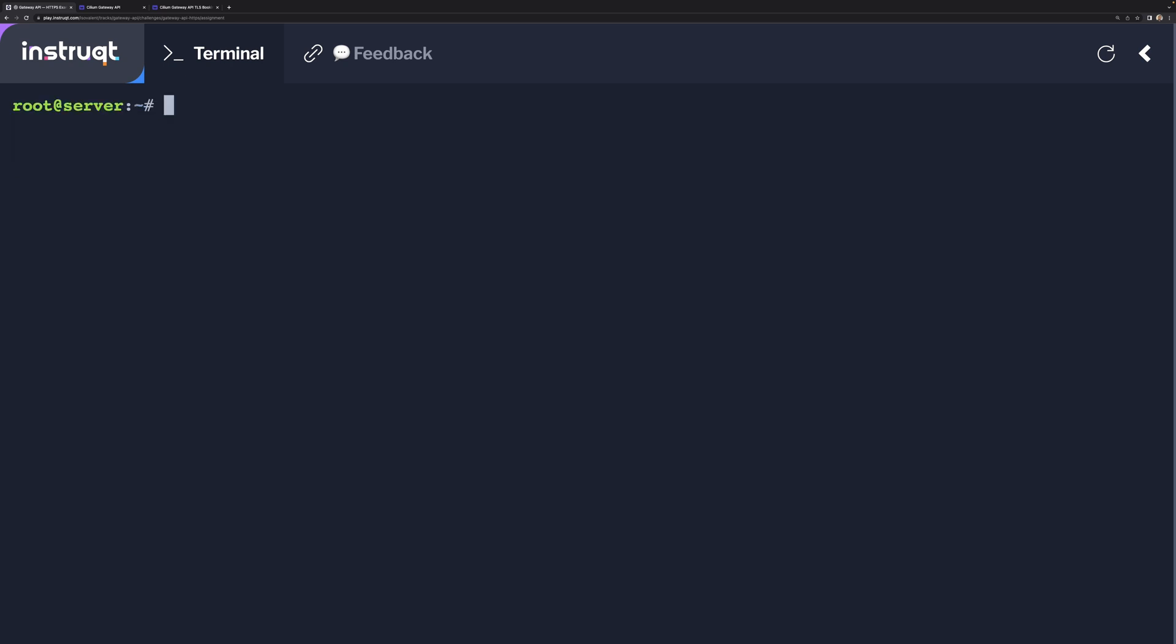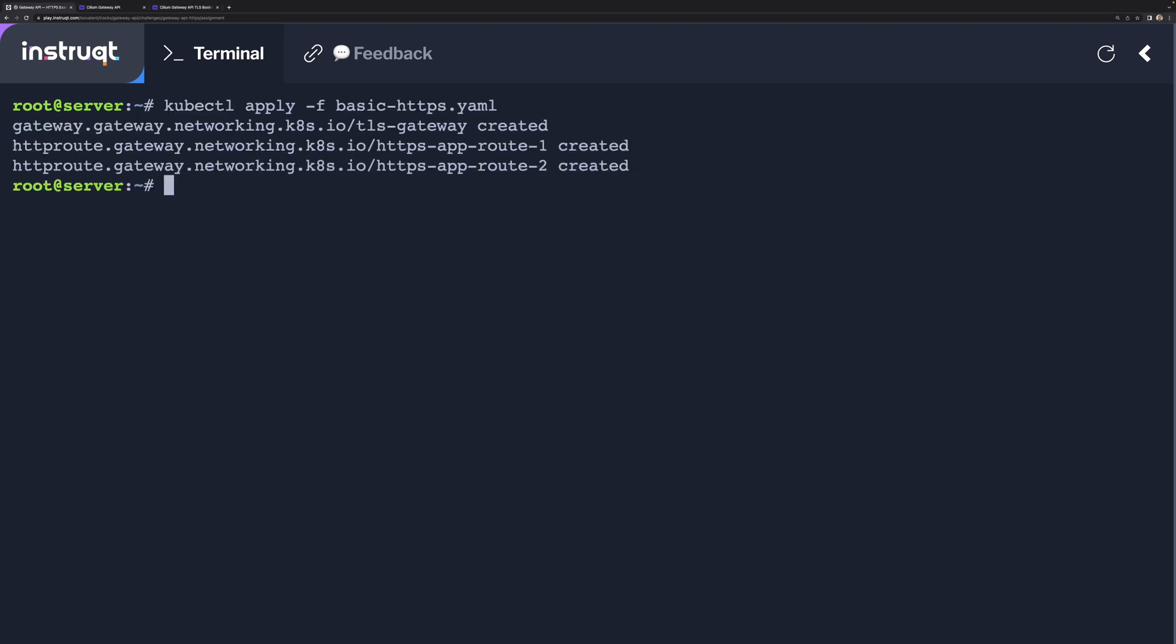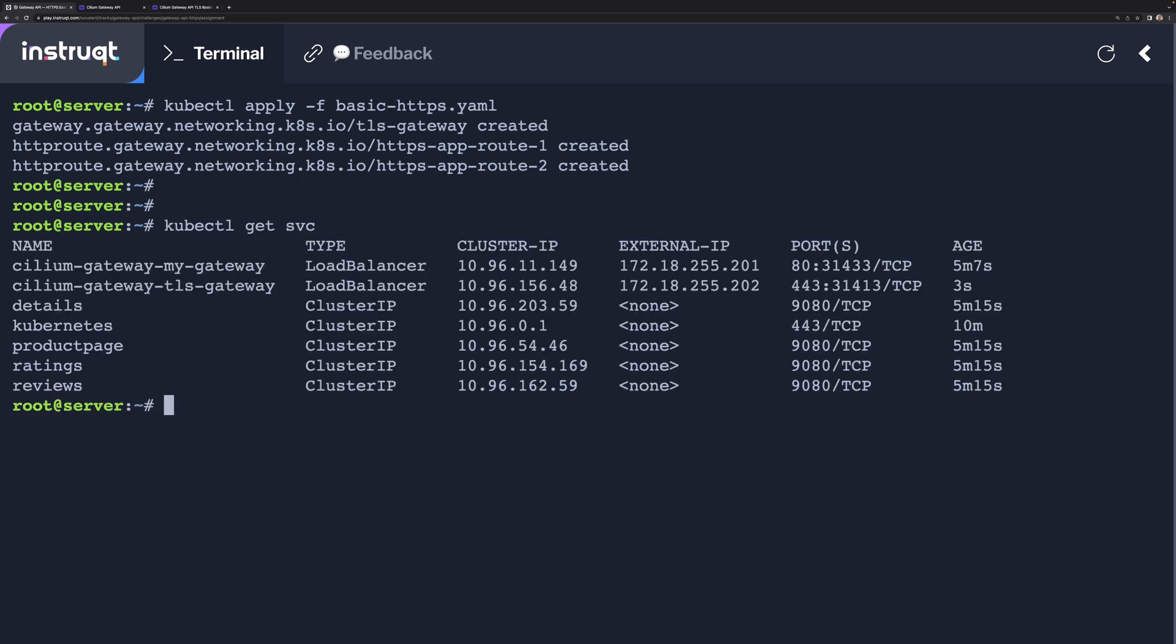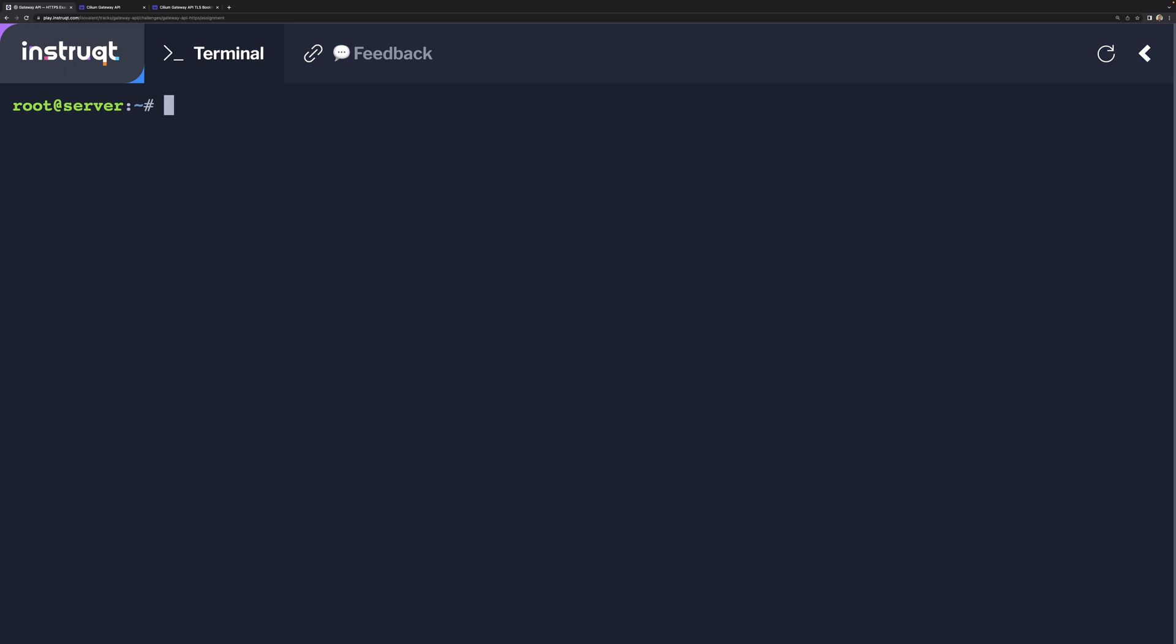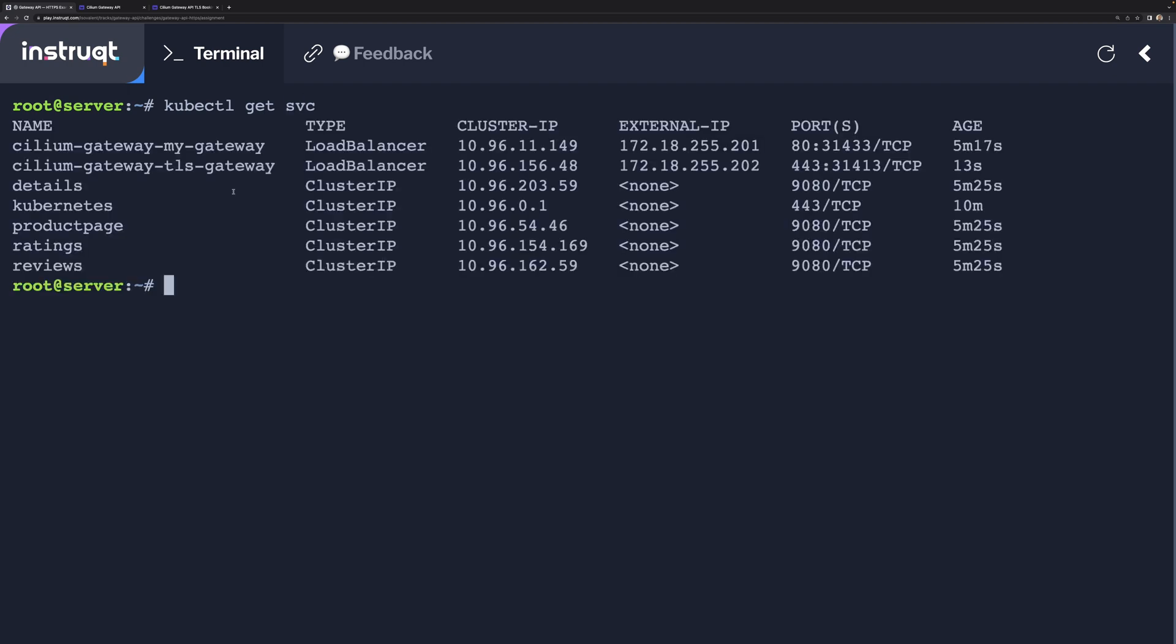We are now ready to deploy this Gateway. Once we deployed this Gateway, what was automatically created is a Kubernetes service of the type load balancer. You can see that an external IP has been automatically allocated.